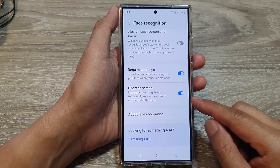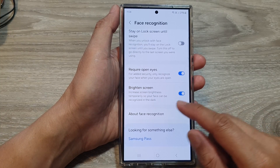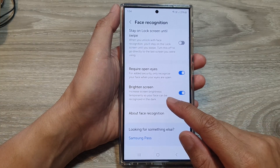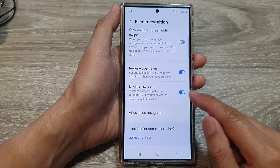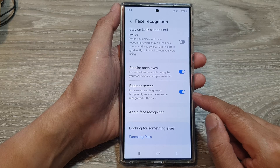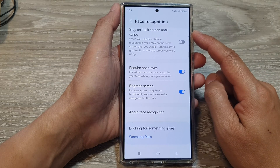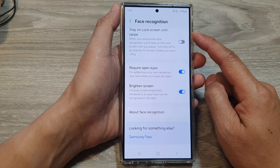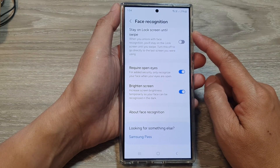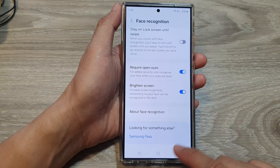How to enable or disable the increase screen brightness when using face recognition on the Samsung Galaxy S24 series.